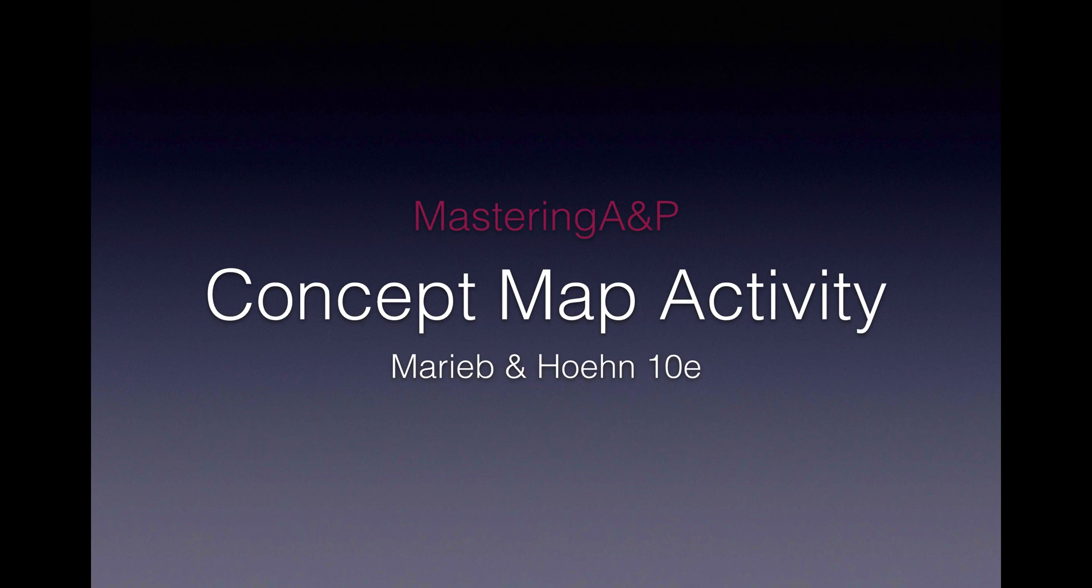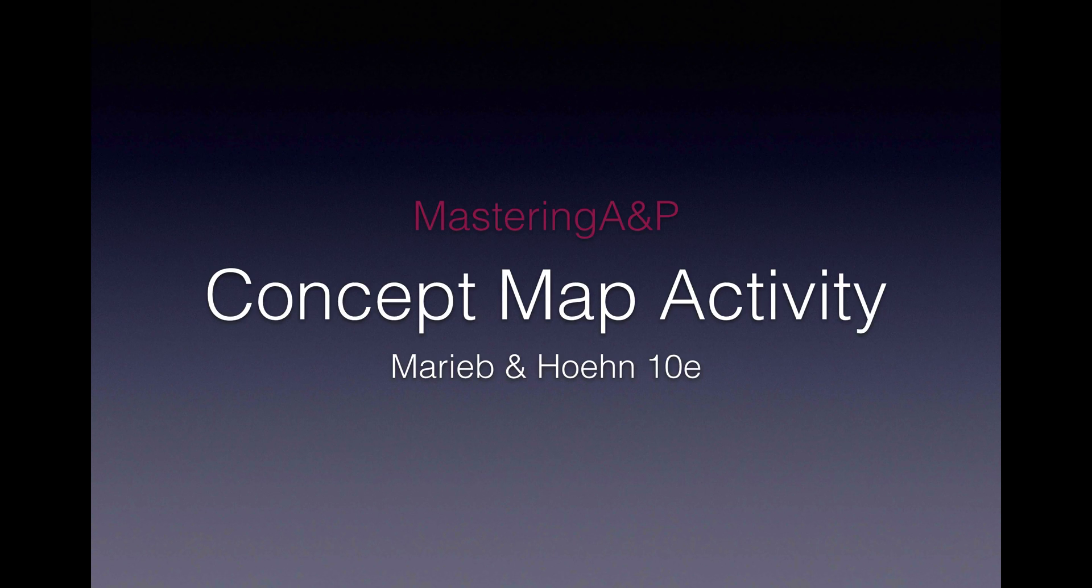Hi there, I'm Terry Austin, Pearson Faculty Advisor, and I'm here to show you a new assignment type coming to Mastering with Marilyn Hoehn's Human Anatomy & Physiology, 10th edition.